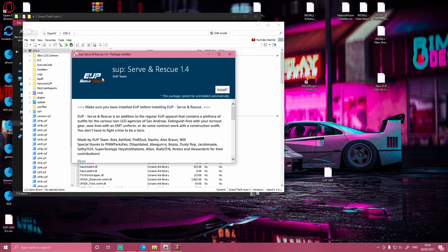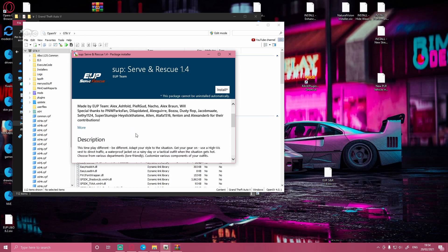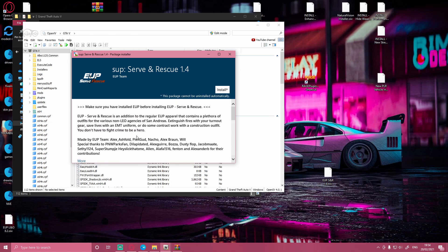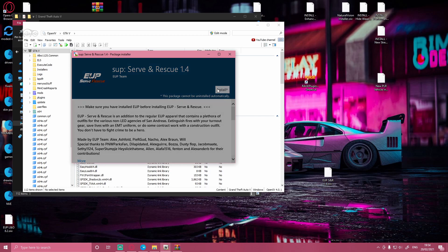Open it on up. It's going to bring you to this page right here, just like Law and Order — a package installer. You can read this if you want to. It also lists all the people involved in making EUP. Very great guys. Hit install.